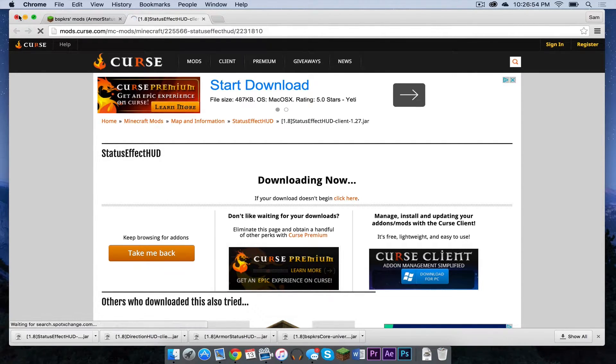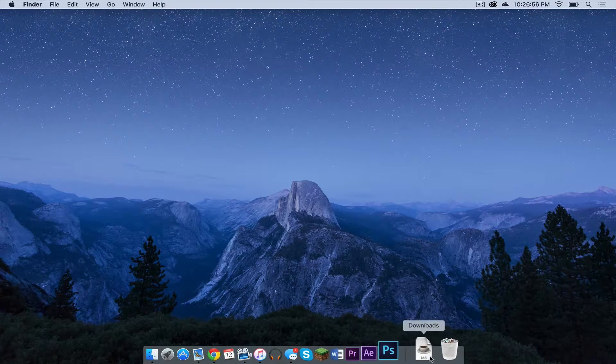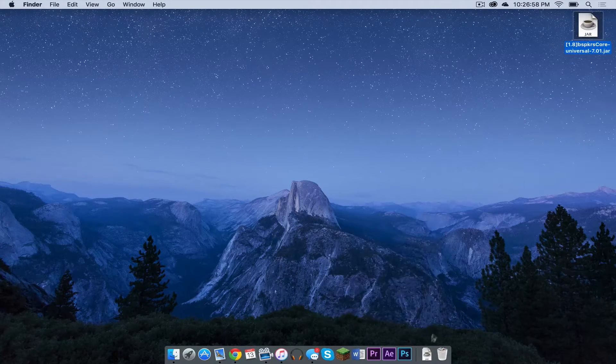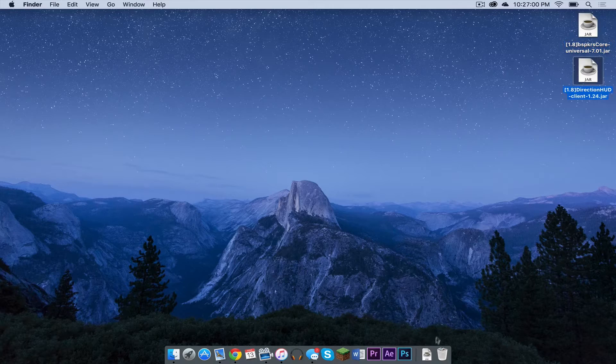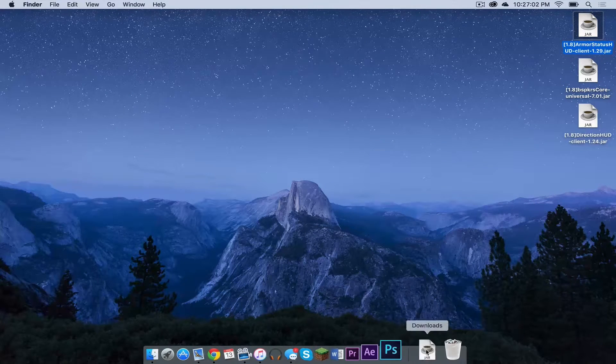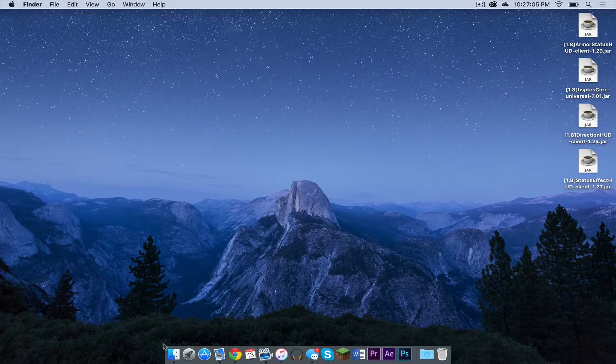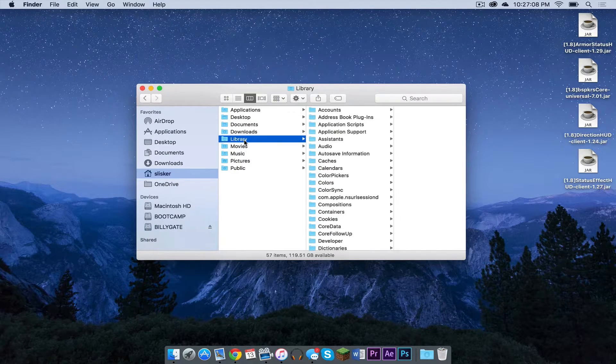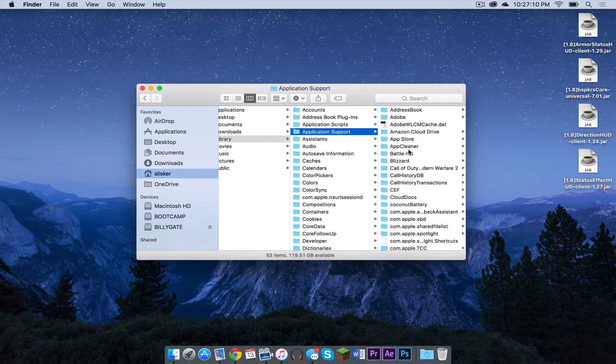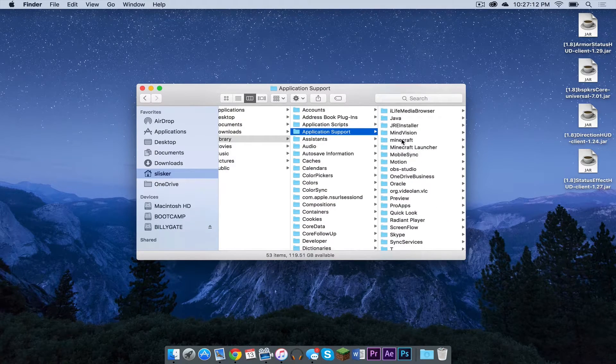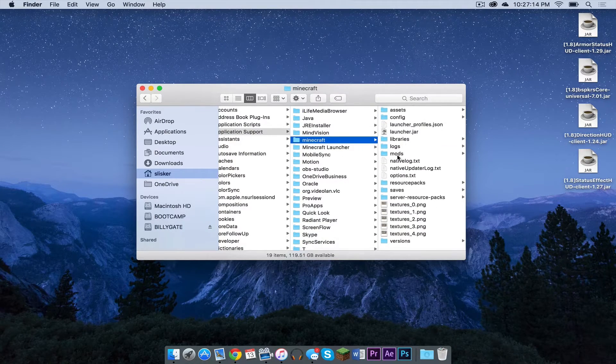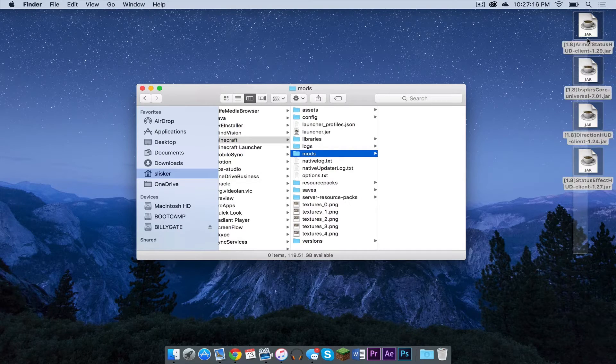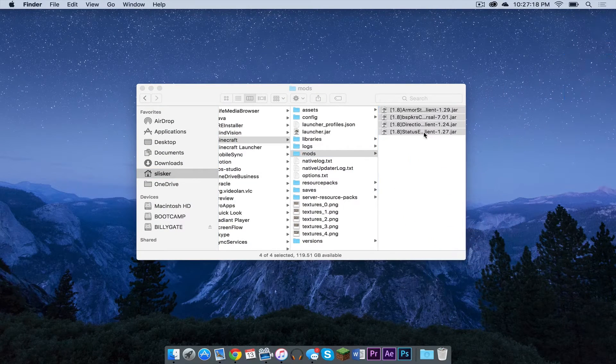So let's get out of Google Chrome or whatever browser you're using. Let's drag them to the desktop. Then what you want to do is open up your finder, click Library, Application Support, scroll down to Minecraft, click on Mods and drag all four into your mods folder.